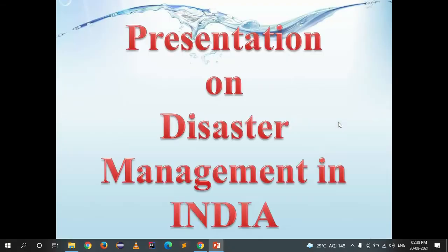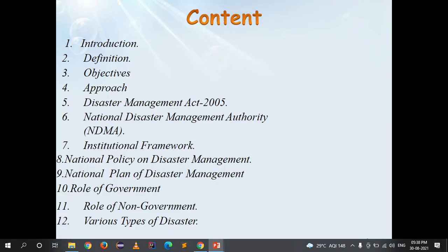In this lecture we will go through a brief introduction of disaster management in India. The points we will cover are: introduction, definition, objectives, approach, Disaster Management Act 2005, National Disaster Management Authority (NDMA), institutional framework, national policy on disaster management, national plan on disaster management, role of government, role of non-government, and various types of disasters happening in our country.